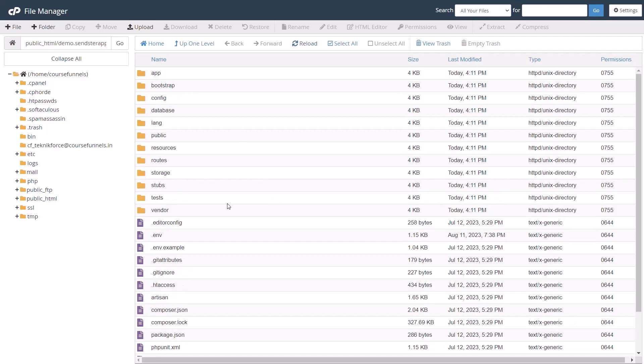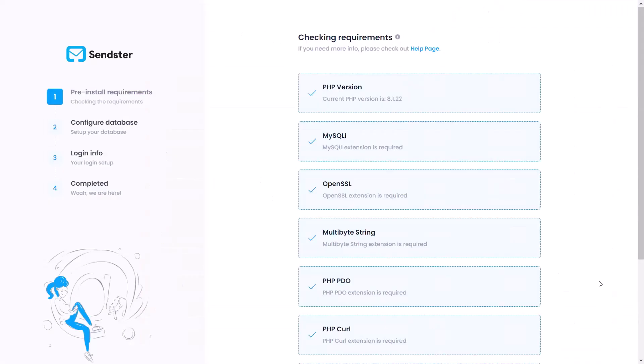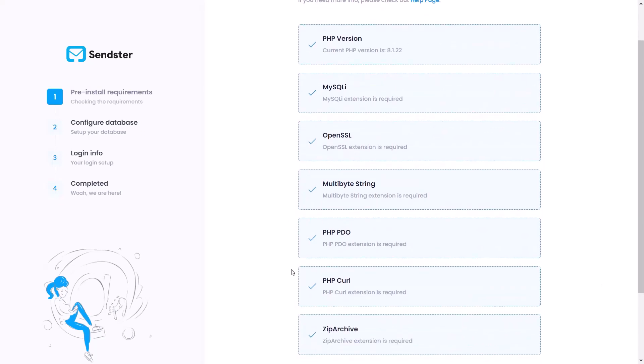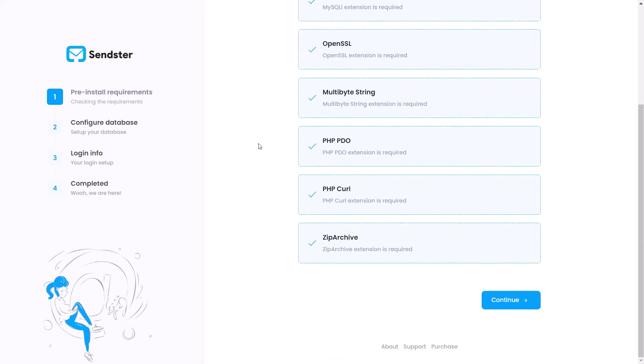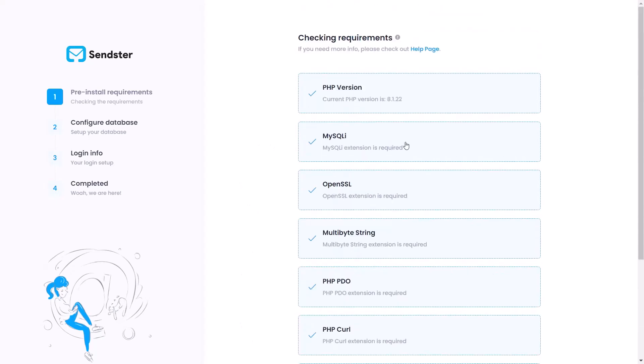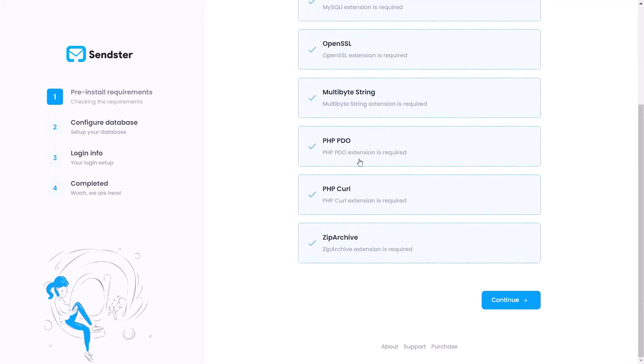So now let's go to the URL where we installed it. Sendster automatically detects whether the hosting is set up correctly and if something is missing, it will show you. Right now you can see all of the requirements have been met and you can click the continue button.